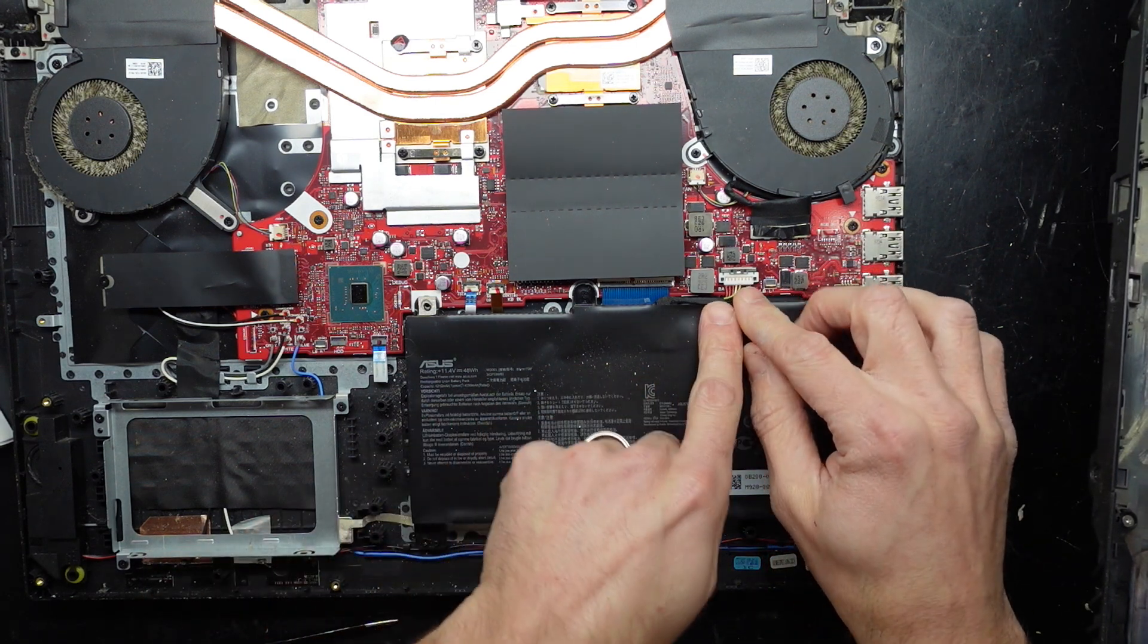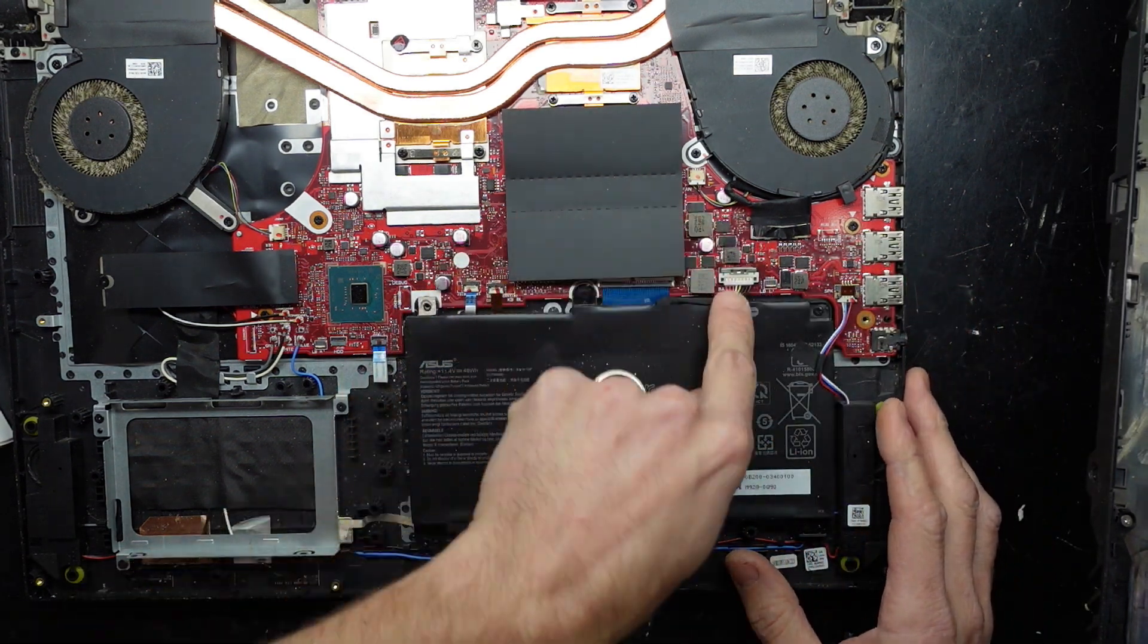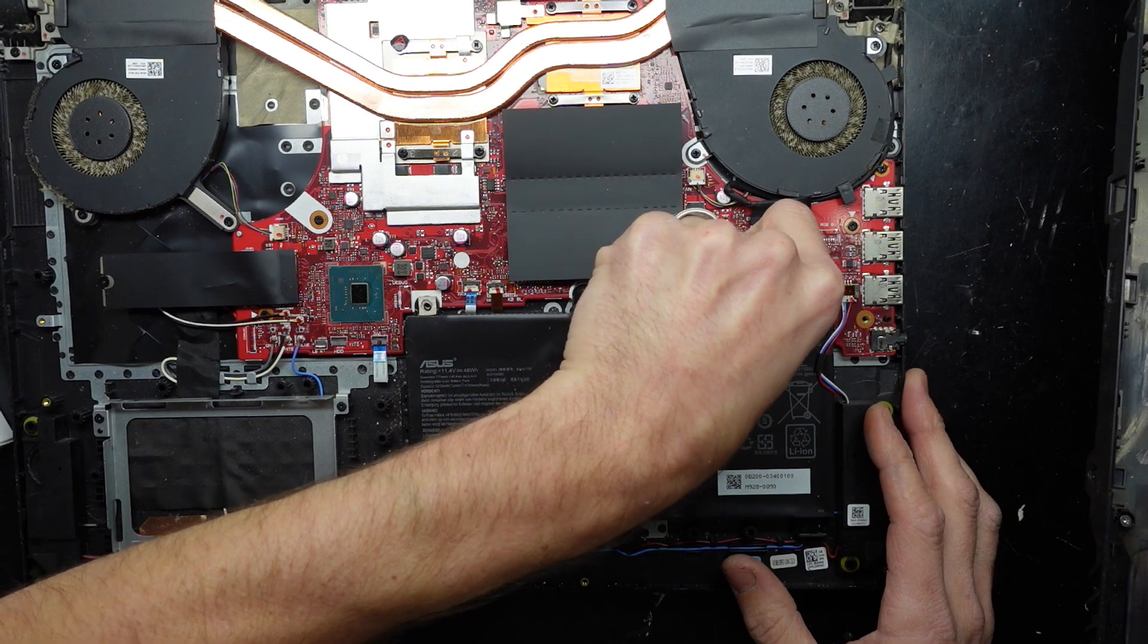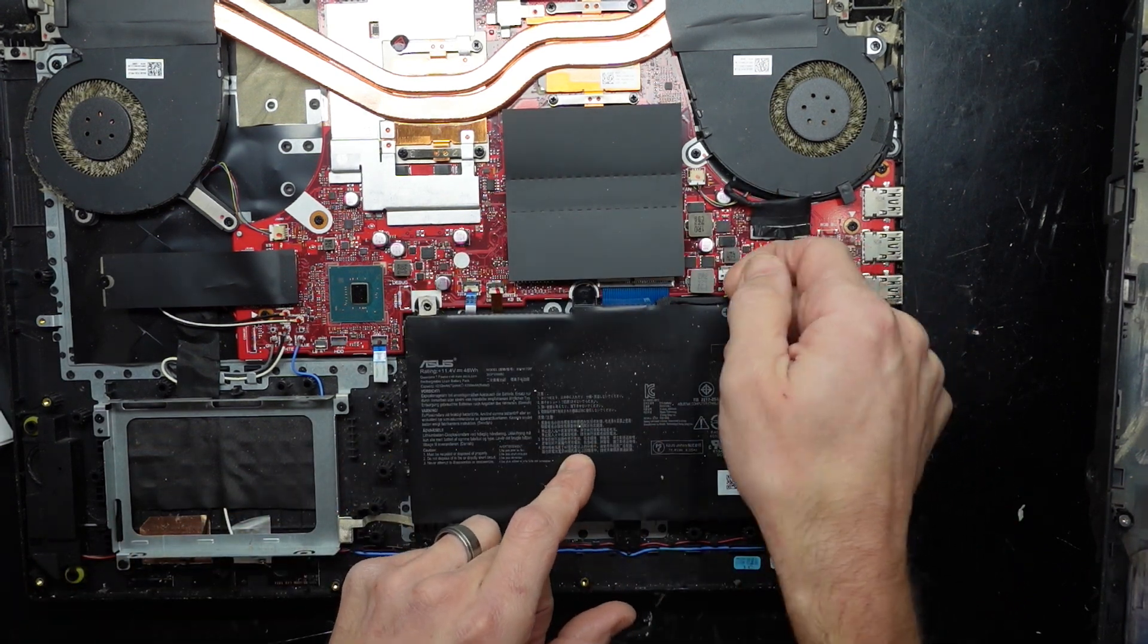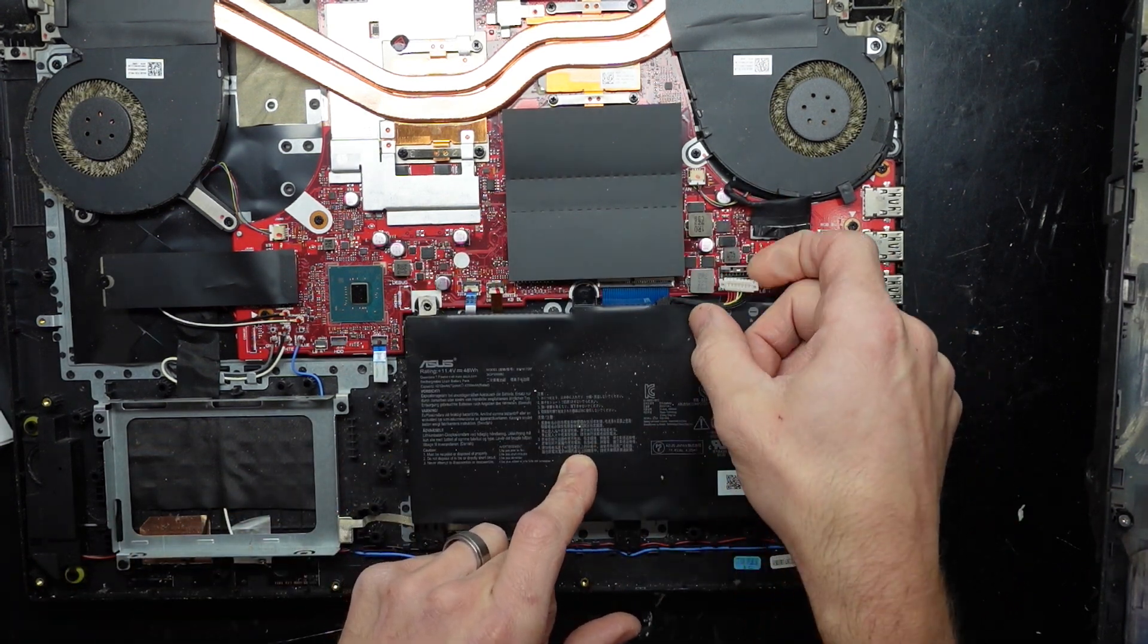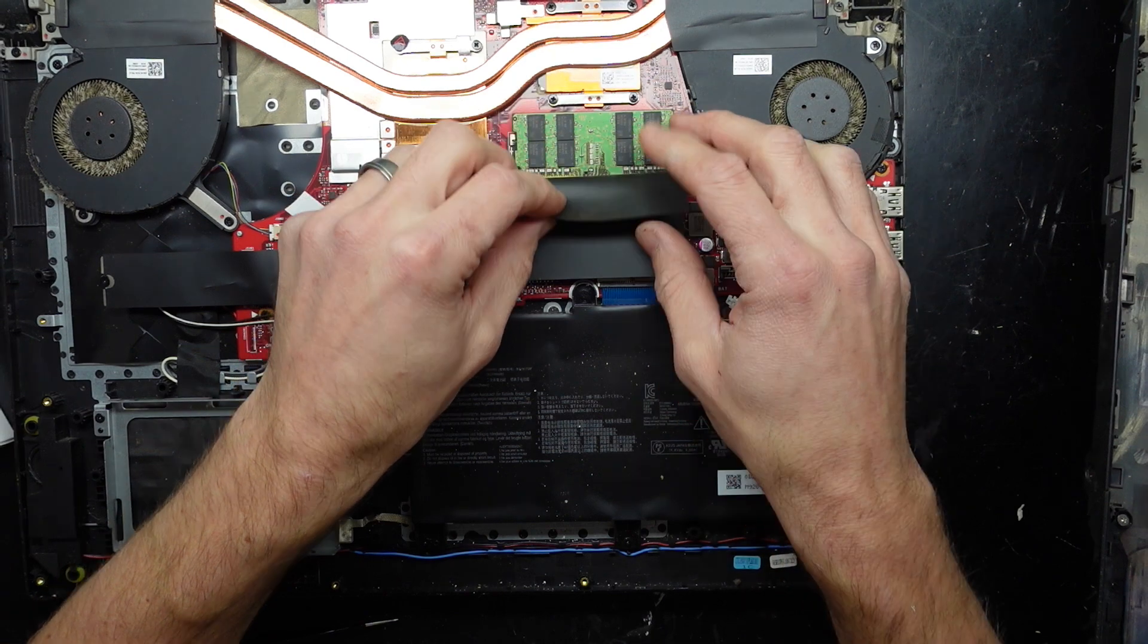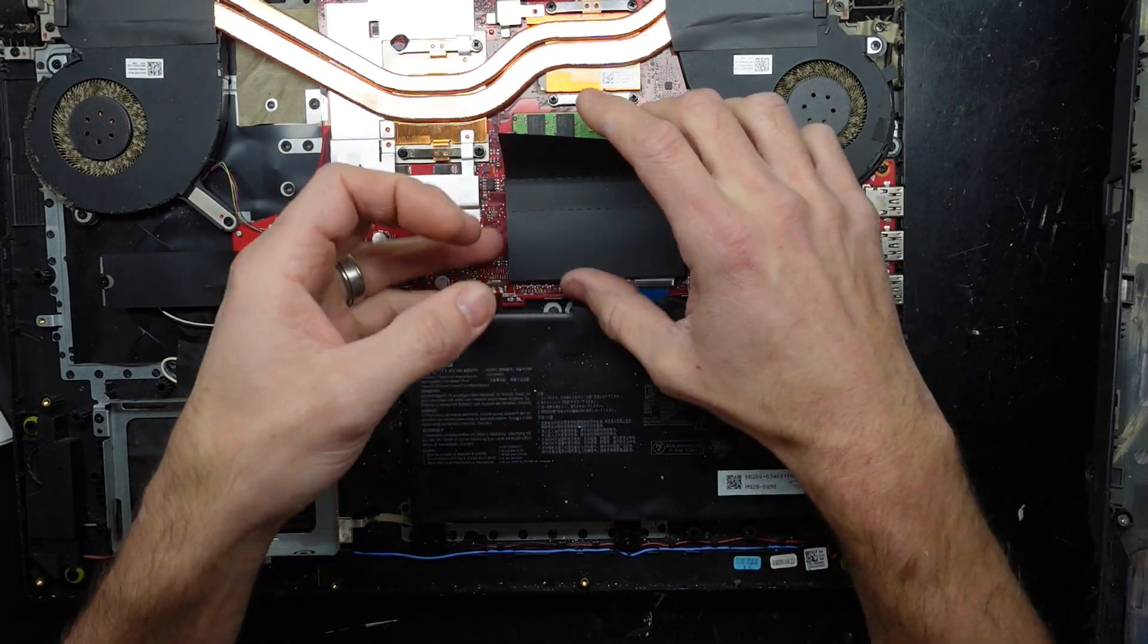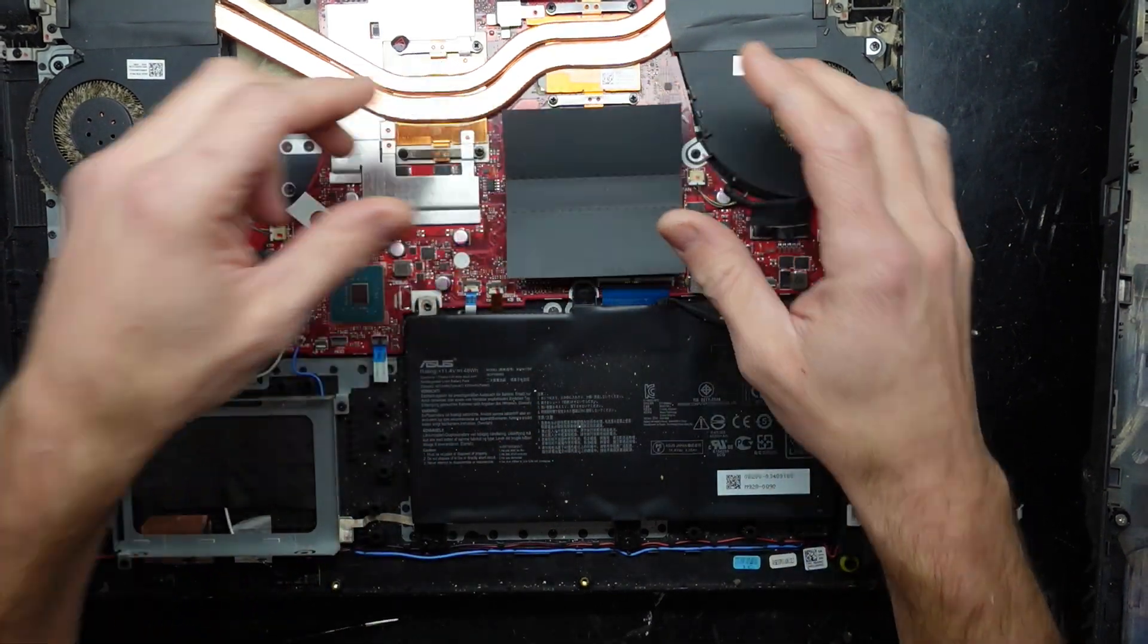From here I'm going to disconnect the battery by pulling this silver bit out, then lifting up. And then from there we can see RAM. An empty slot of RAM.